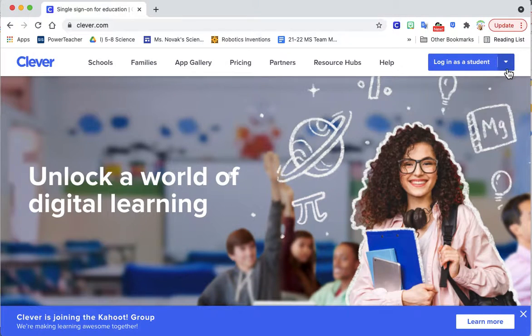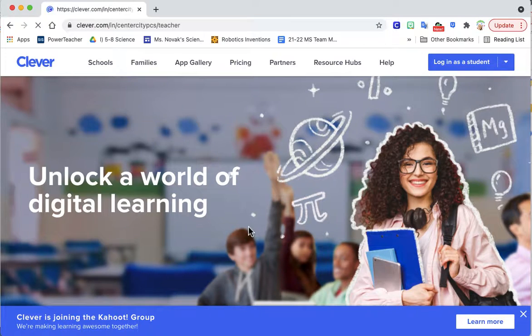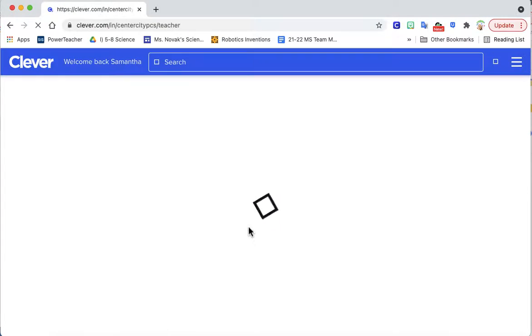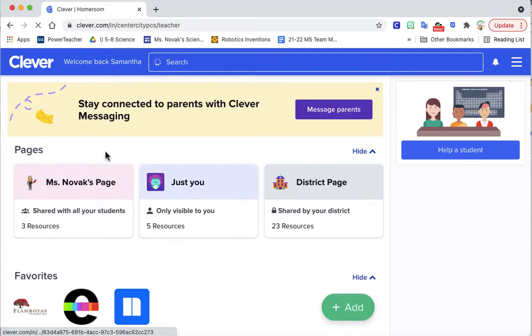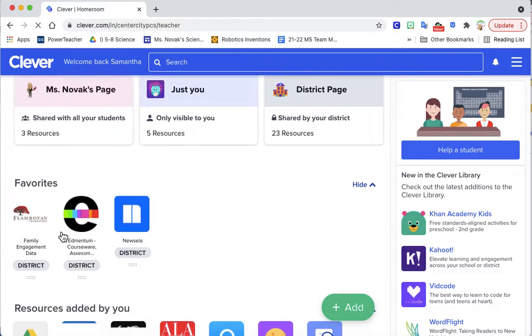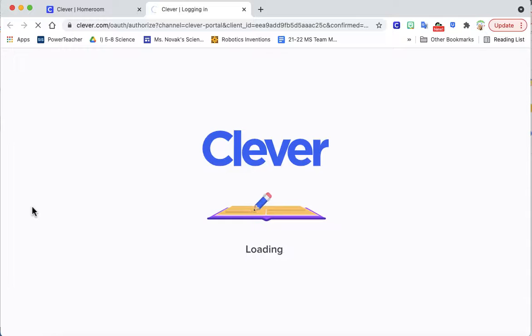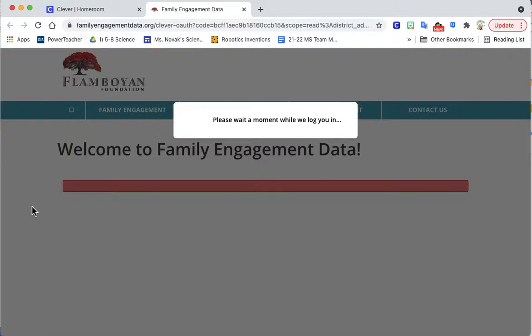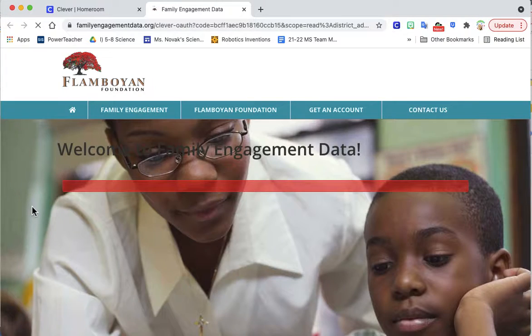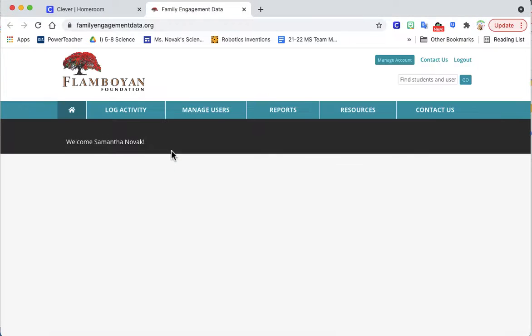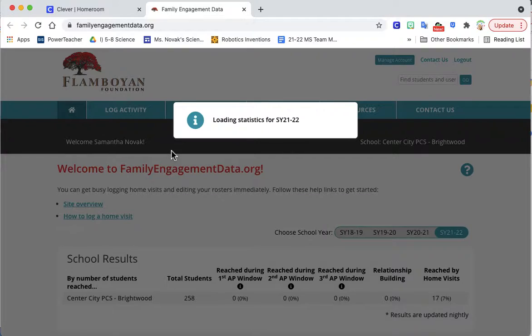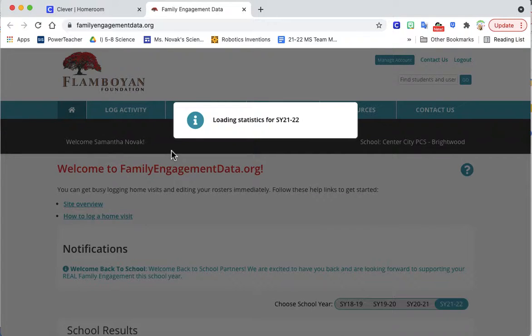You want to make sure that you're logging in and you should under favorites see family engagement data which is the Flame By On site. Click there and once you're logged on it'll do all these things.